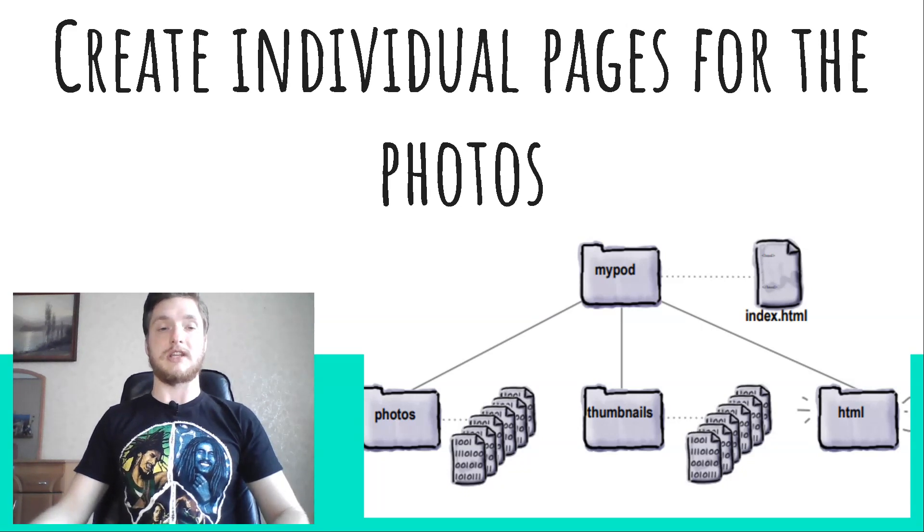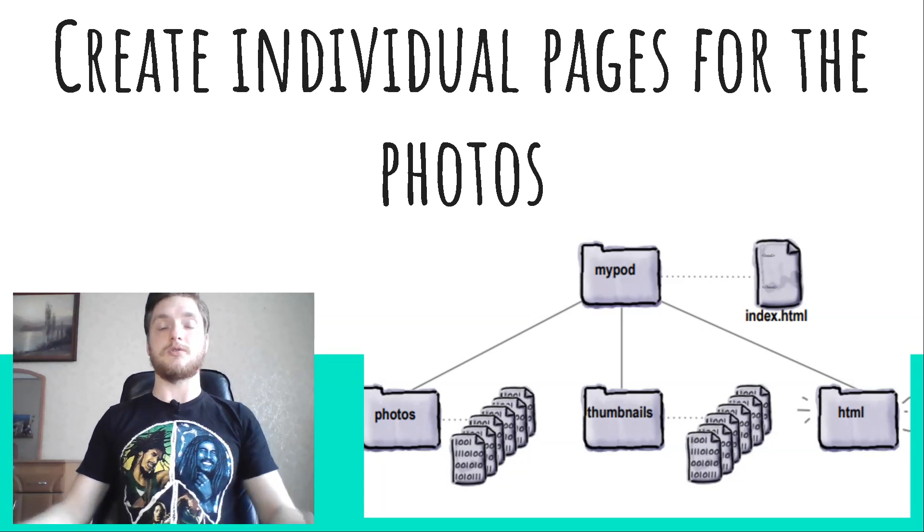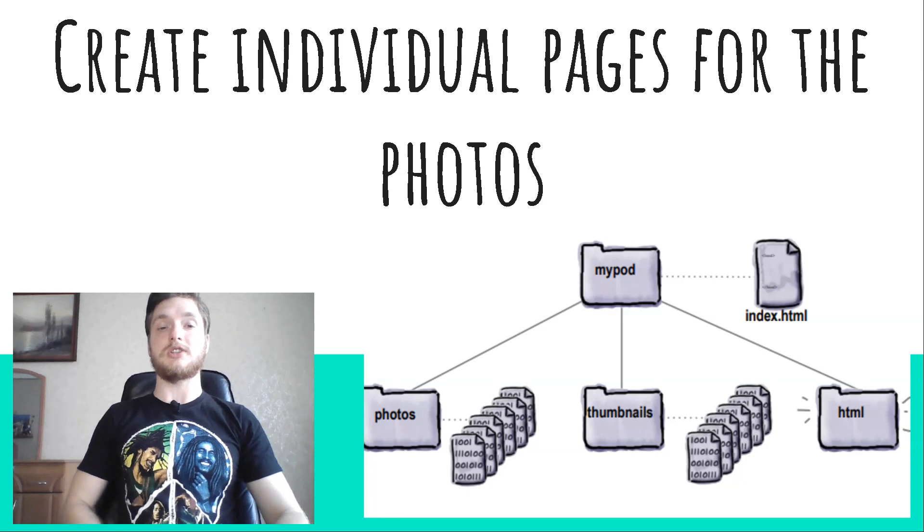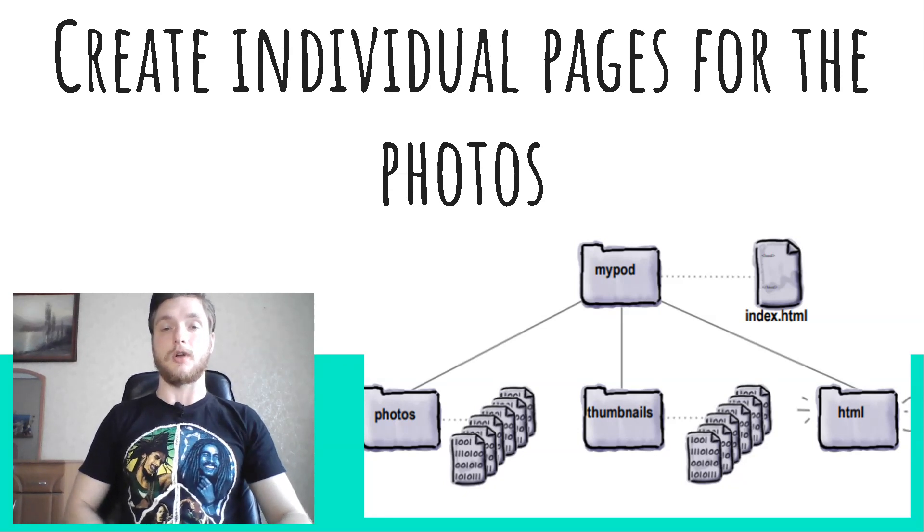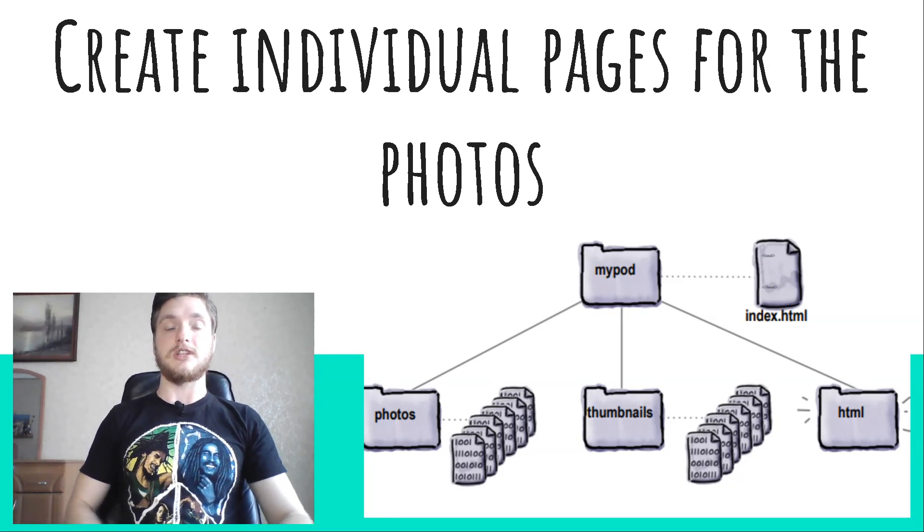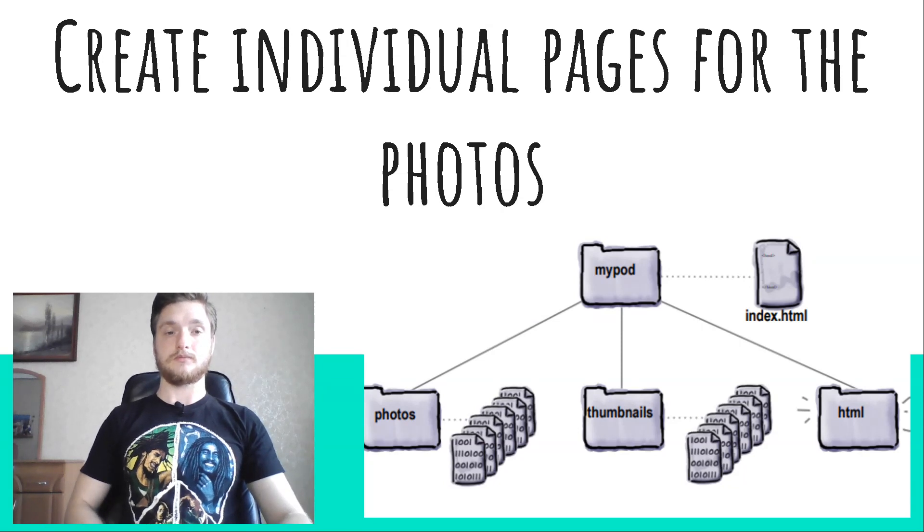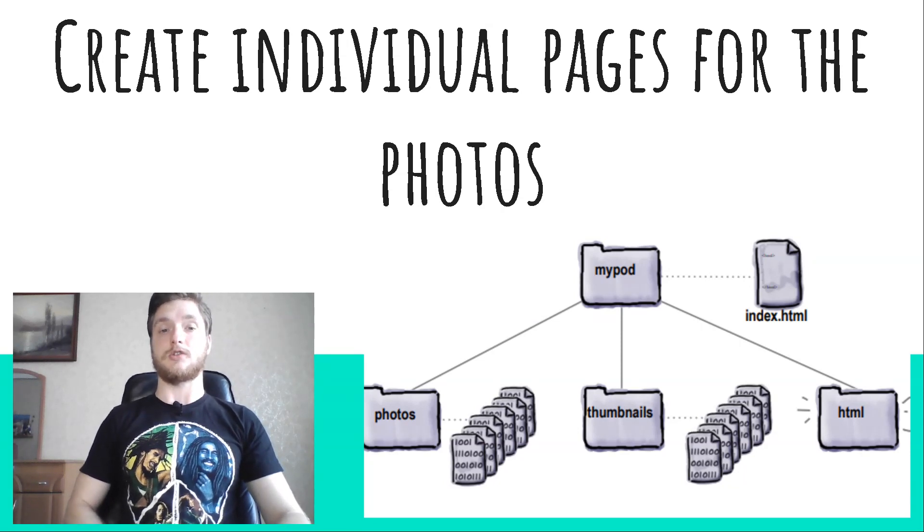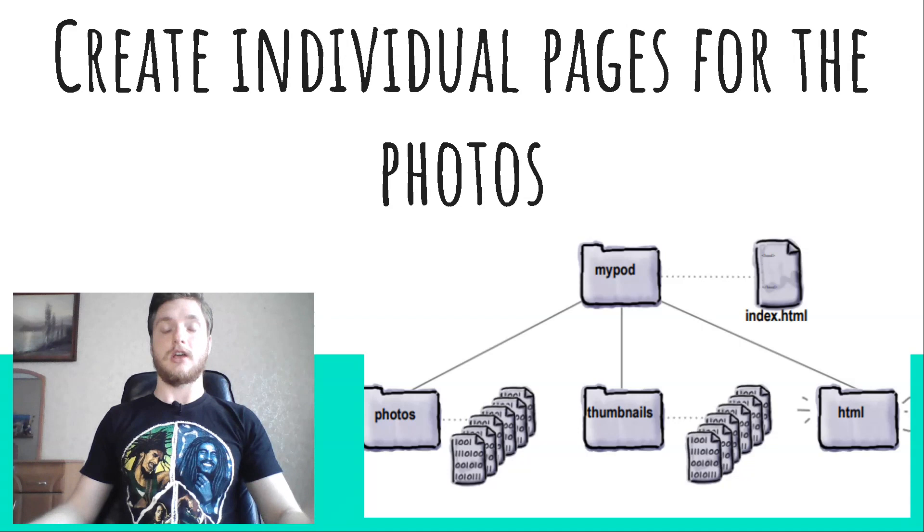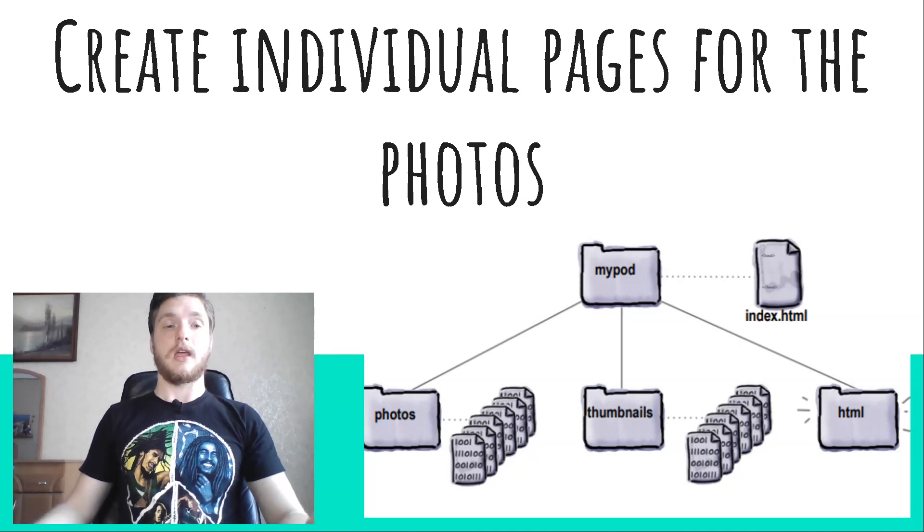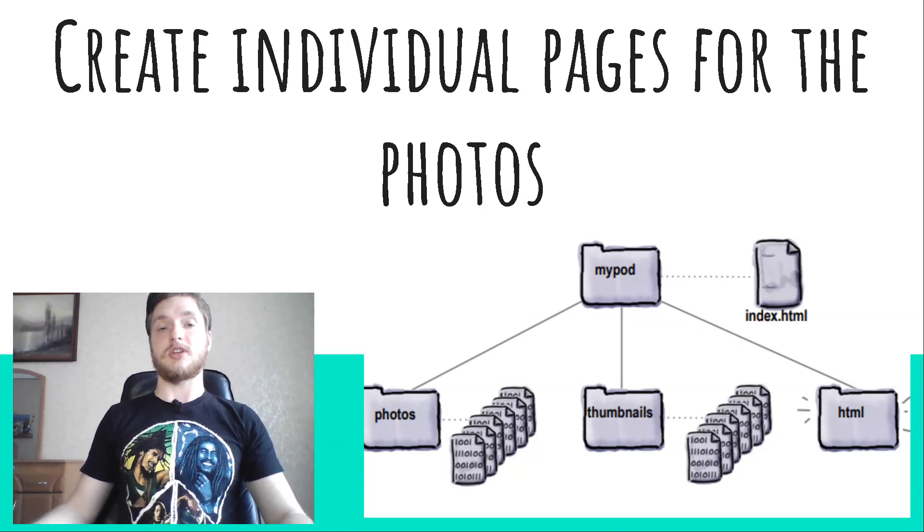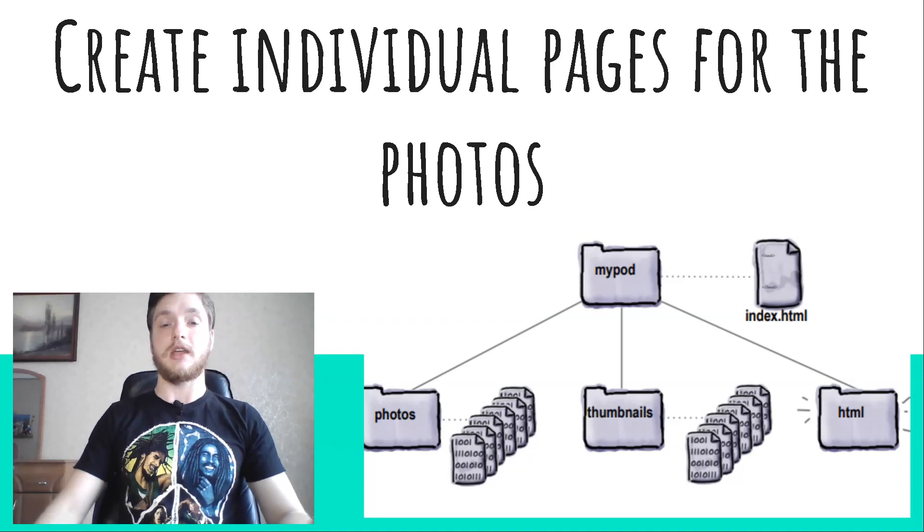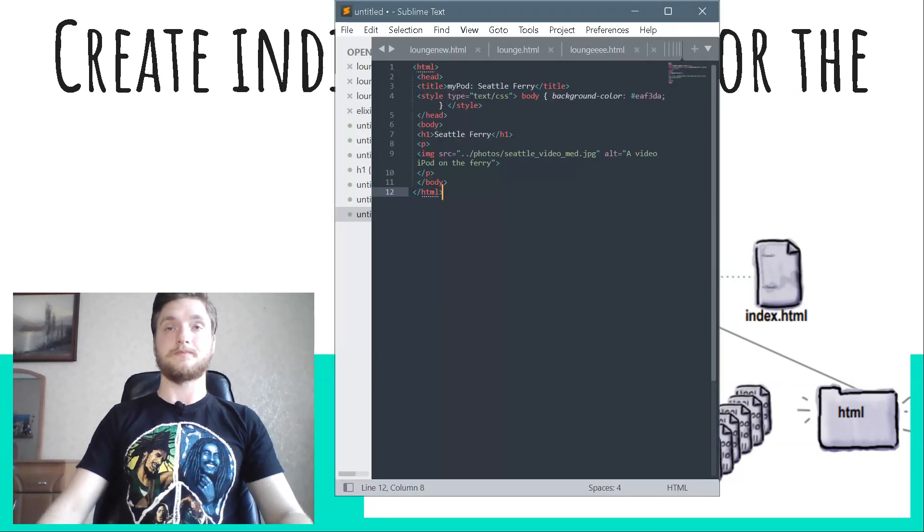Now we are going to create one HTML file for each photo. If the photo is called seattle_video_match_pack, then let's call the HTML file seattle_video_match_pack.html. Just be consistent. In each HTML file will have a heading that describes the photo.